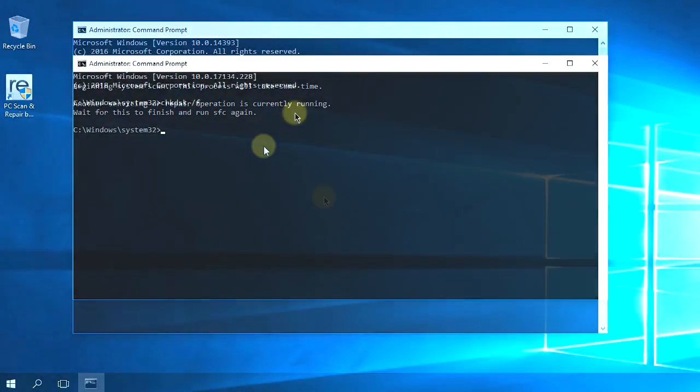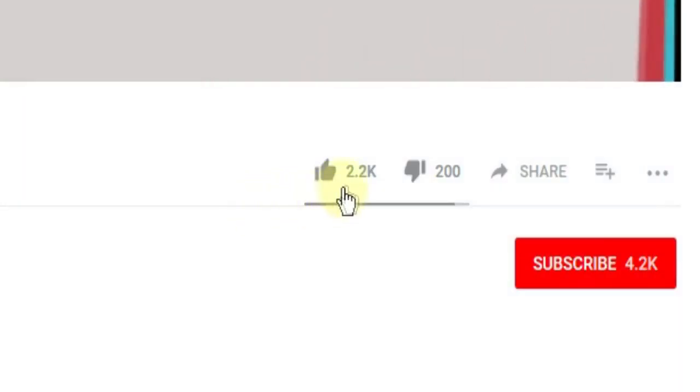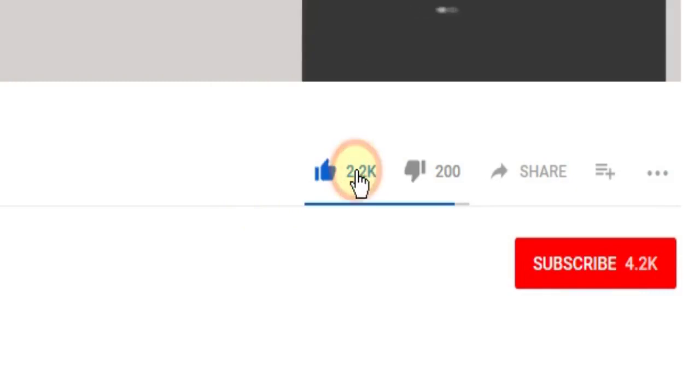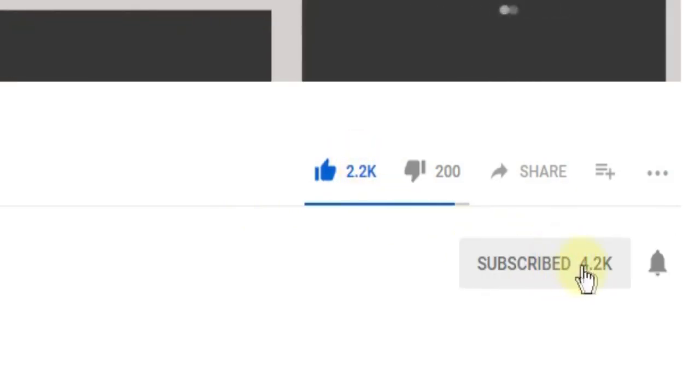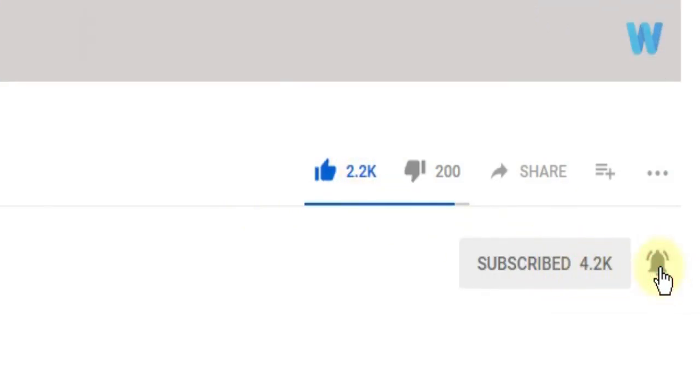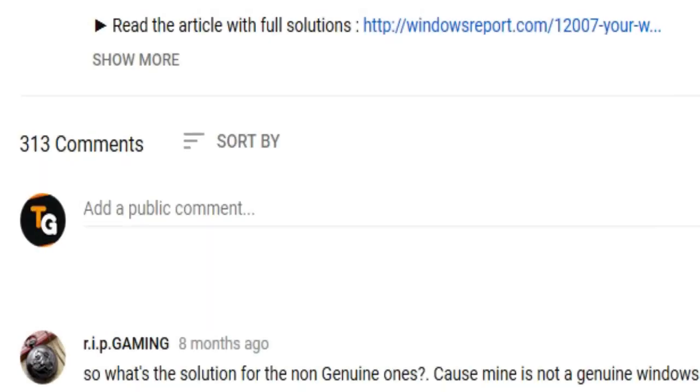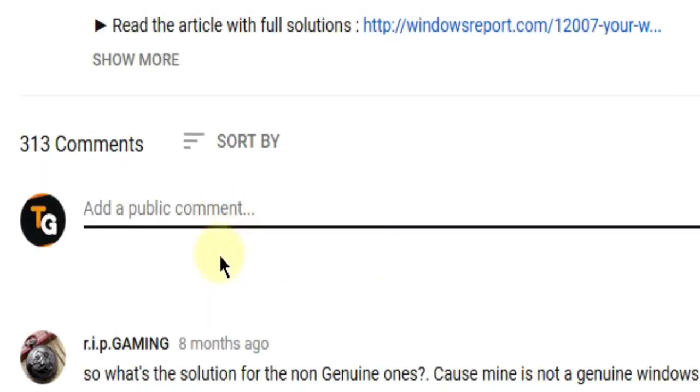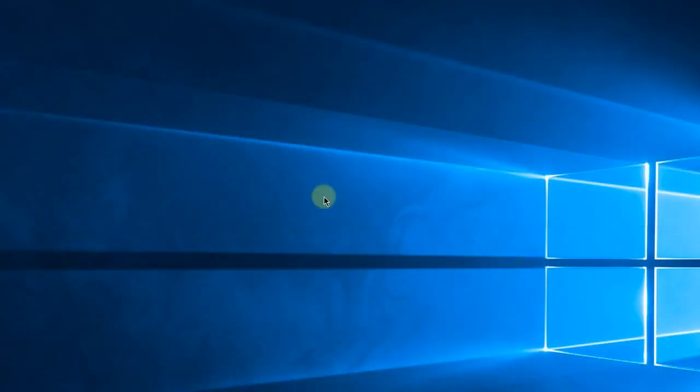So this was the video guys. Don't forget to leave a like if you enjoyed it and subscribe to the channel with the notification bell activated so you won't miss any future uploads. Also, leave a comment below with problems you have on your Windows operating system and we can try to solve your issue in the next video. Until next time, have a nice day.